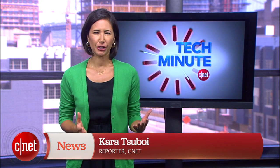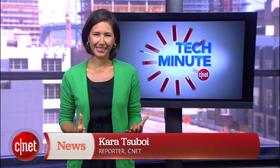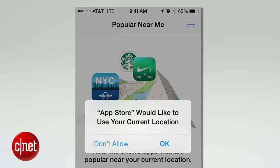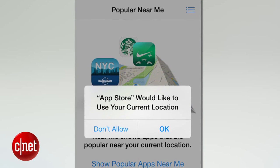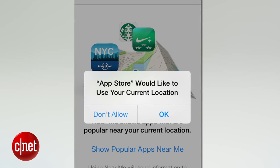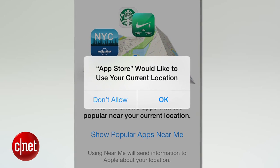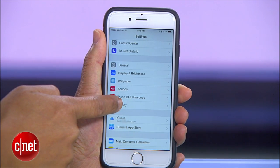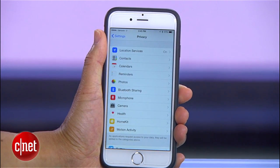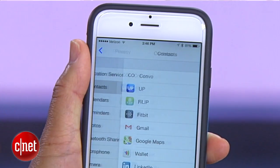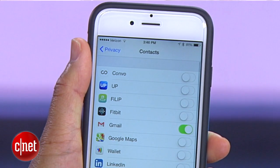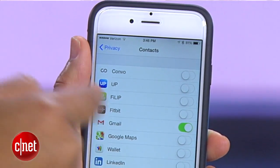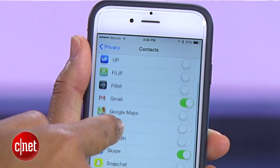Think of mobile apps as your nosy friends — they want to know everything about where you are and who you're in touch with. On the Apple iPhone, limit their access to your location by choosing Don't Allow when they ask. And manually go into Settings and then Privacy to adjust which apps can have access to your contacts, calendars, photos, and more.